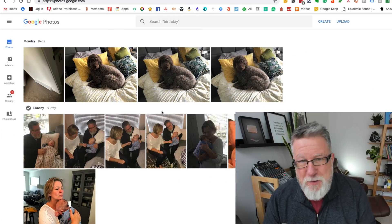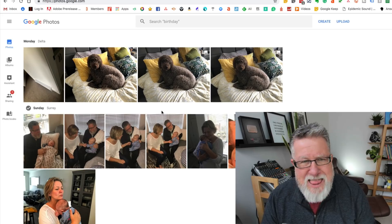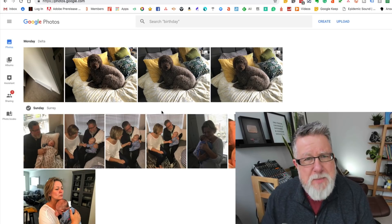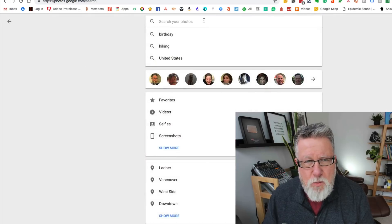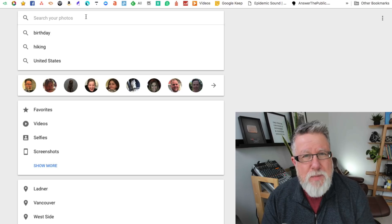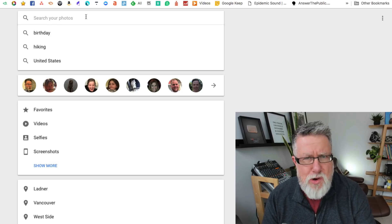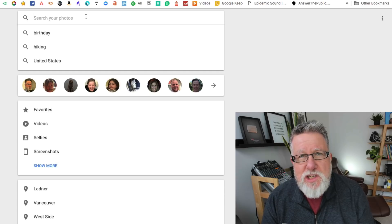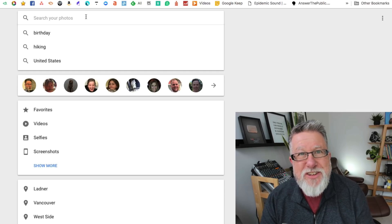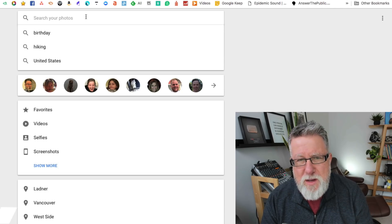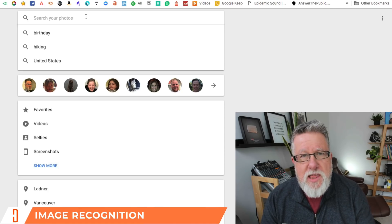Now let's look at the fun stuff within Google Photos. I think one of the most profound things about Google Photos is how well it works in search. I don't typically organize my photos into albums — I'm not that organized, and neither are you probably. But Google is making it so much easier to be unorganized and still find the photos you want, through incredibly powerful image recognition search features built into Google Photos.